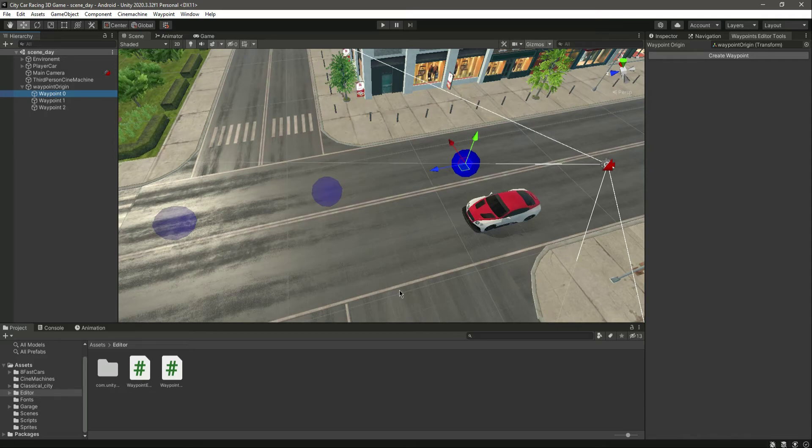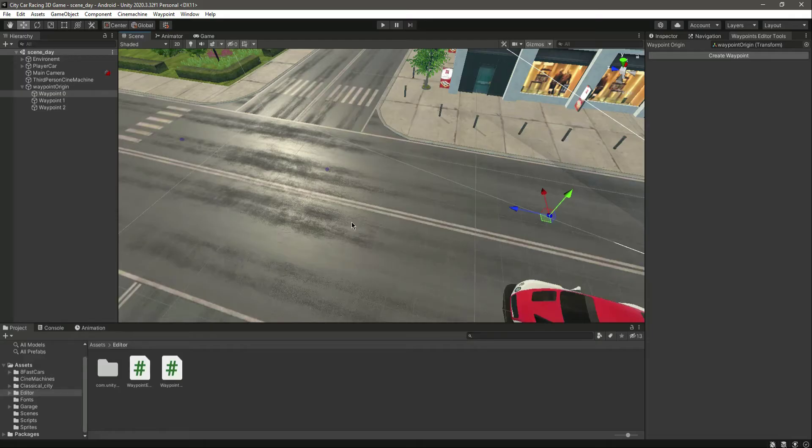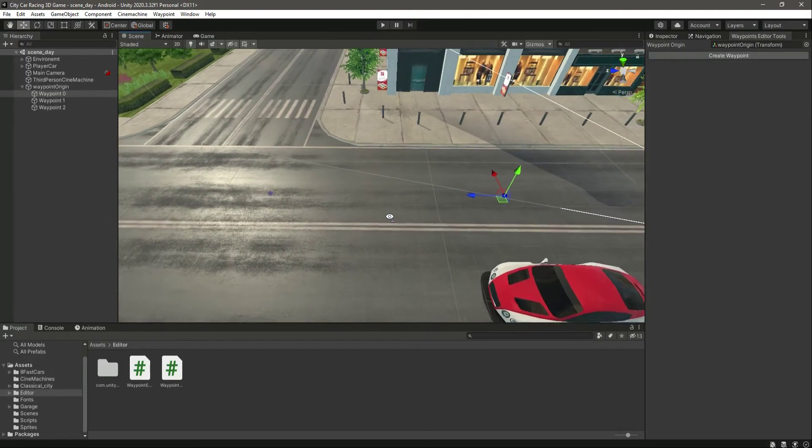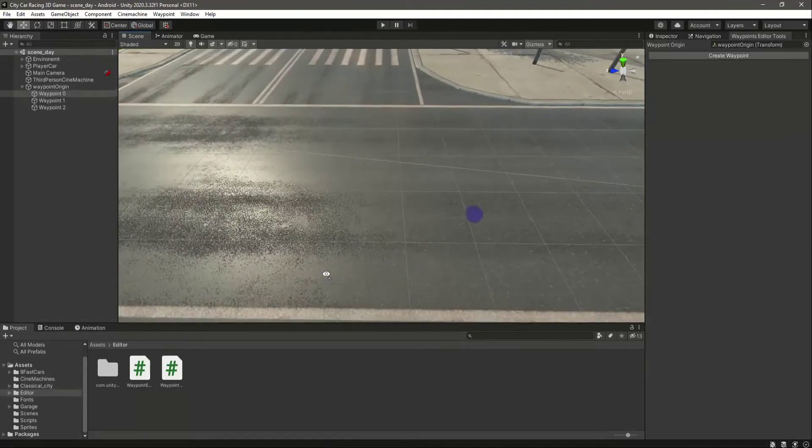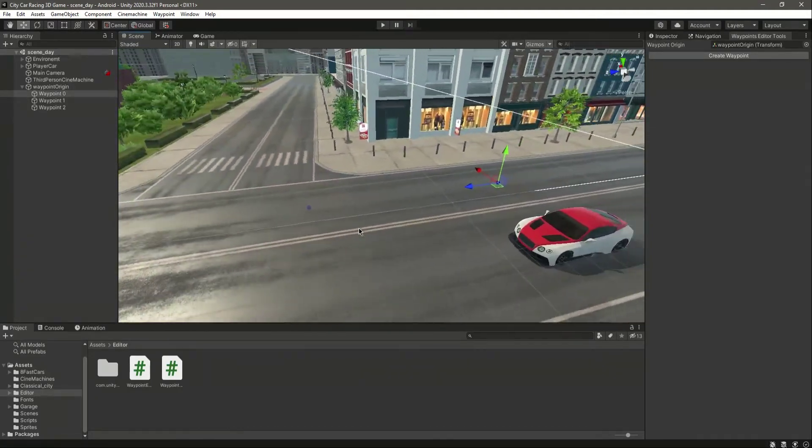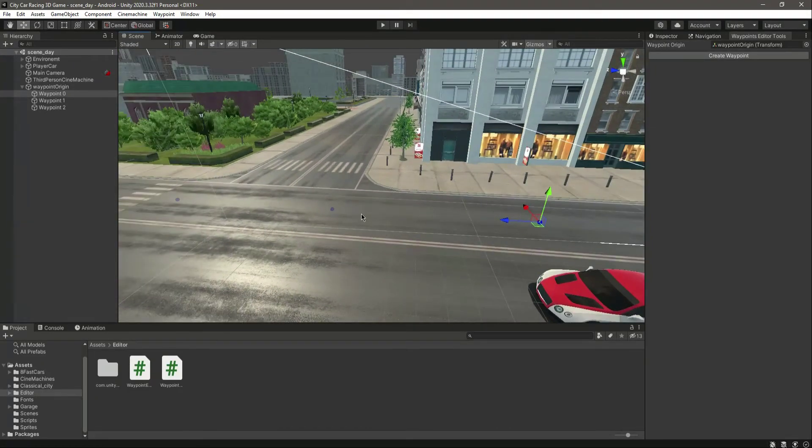You can actually decrease its size. Right here, as you can see, we made this as minus 1. Just change this from minus 1 to 0.1, and now we save this. As you can see now, right here, its size is decreased. So if you don't like the waypoint that much bigger, then you can simply decrease the waypoint sphere size.